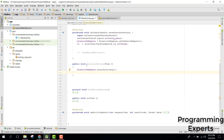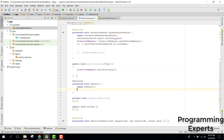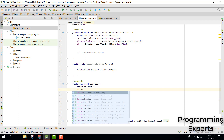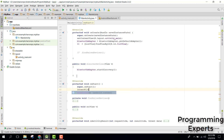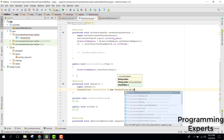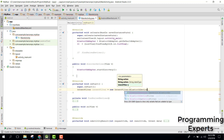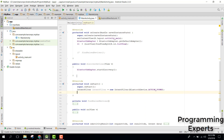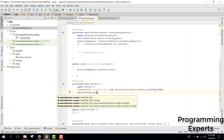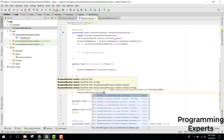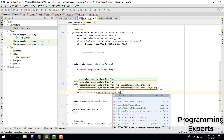So let's override the onStart method. Whenever the application is started, the onStart method will be called. In here we need to have an IntentFilter, and inside that we can say BluetoothDevice.ACTION_FOUND. We will register the receiver using that IntentFilter.